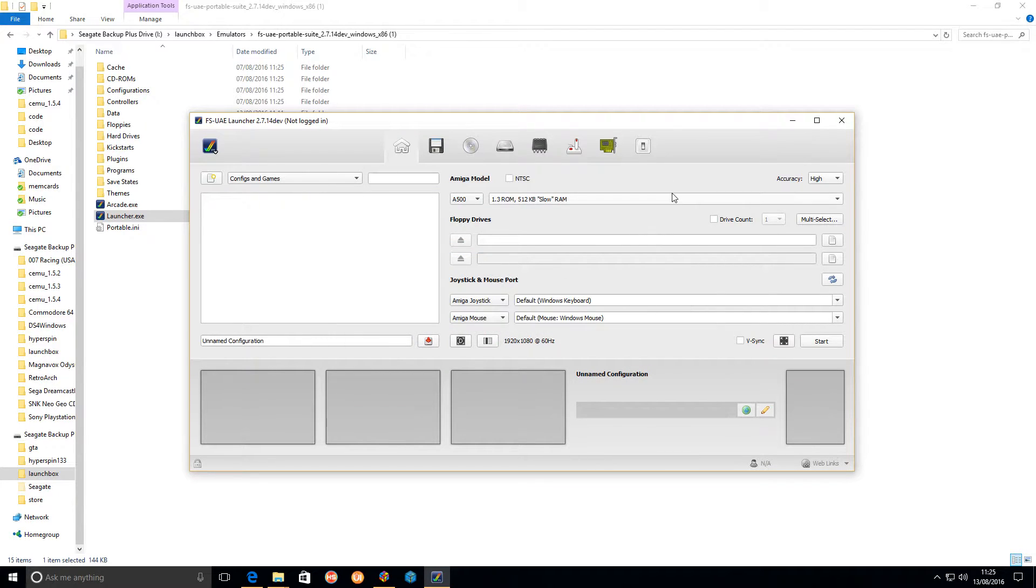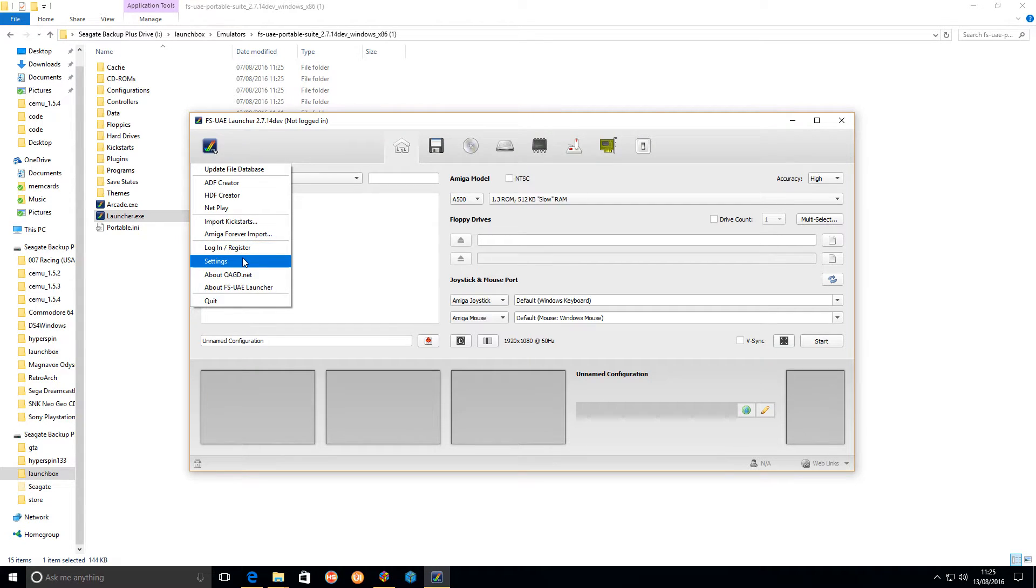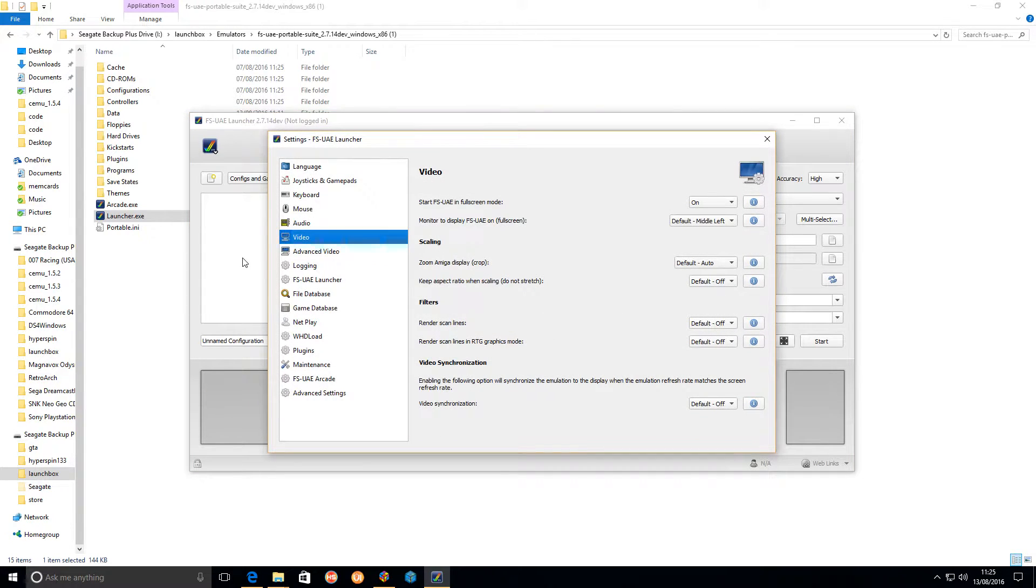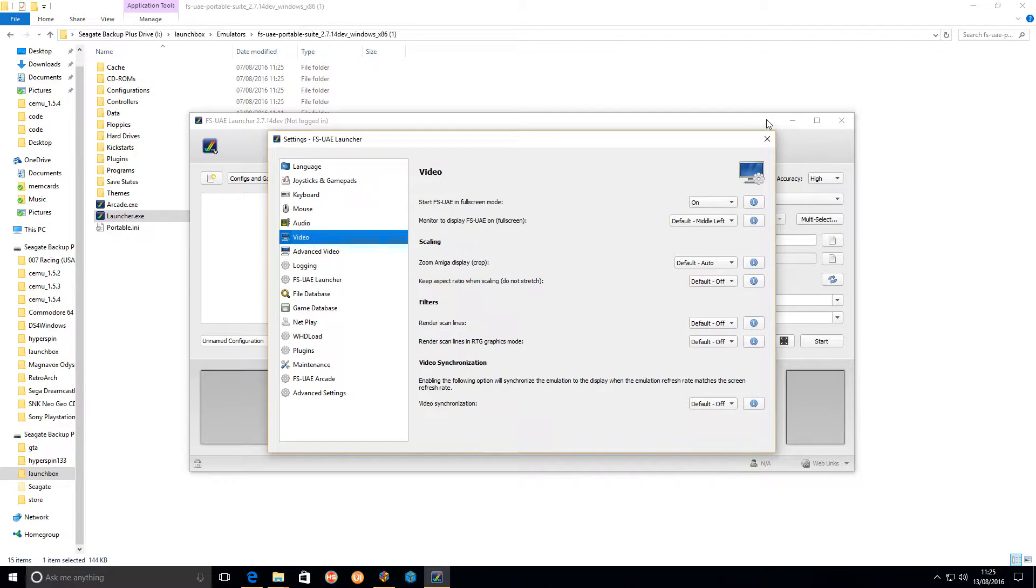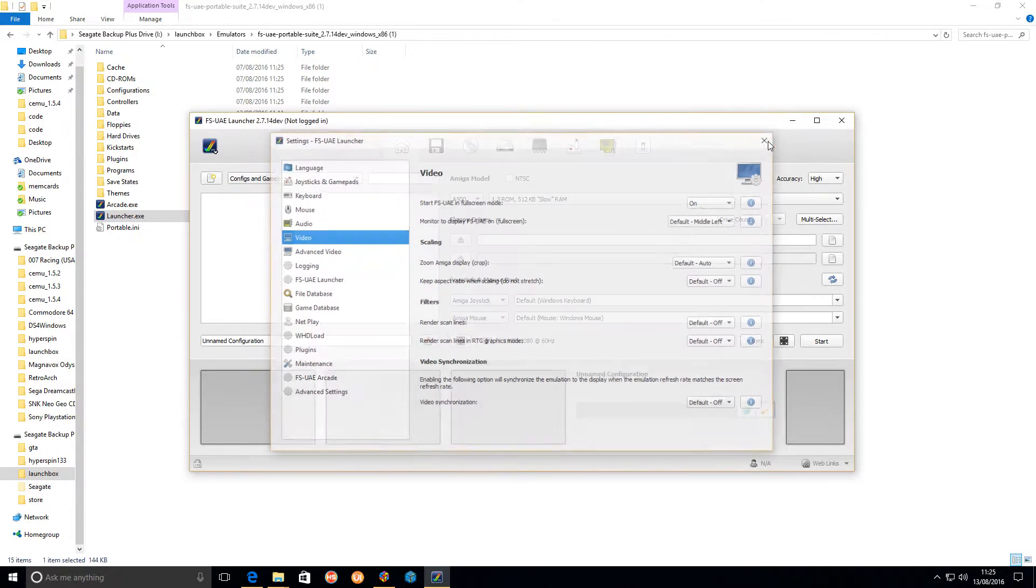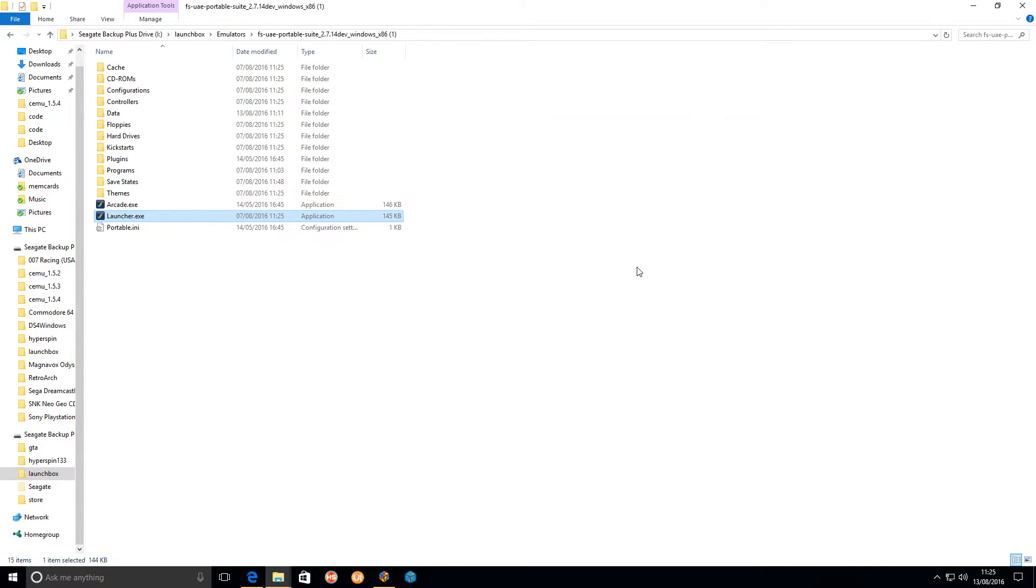The only other thing you need to do for LaunchBox purposes is go into settings and video, start FS-UAE in fullscreen mode, which is on.